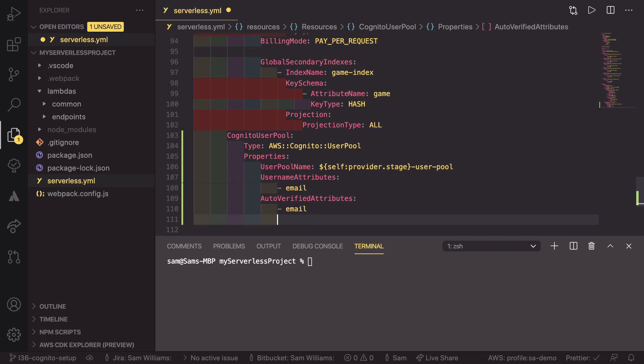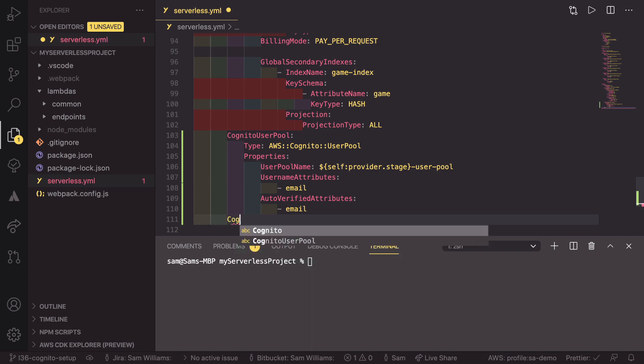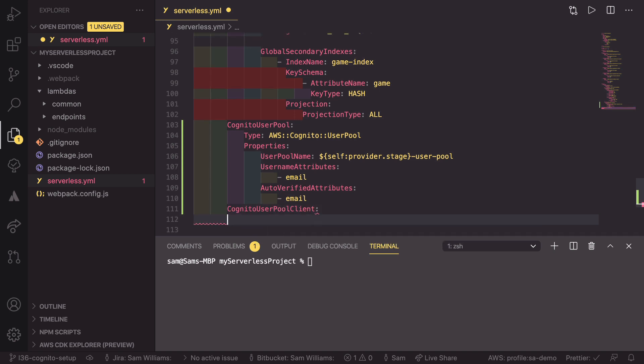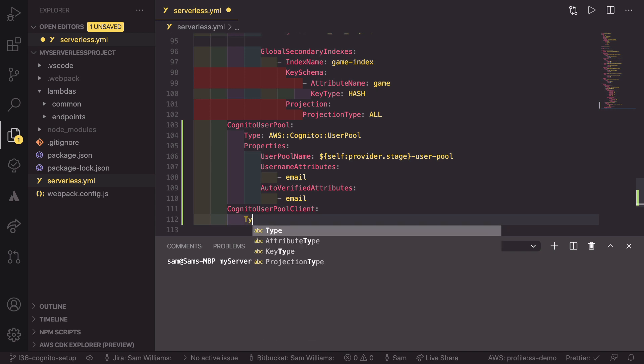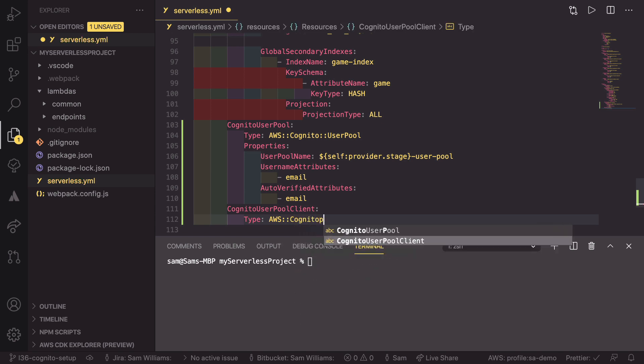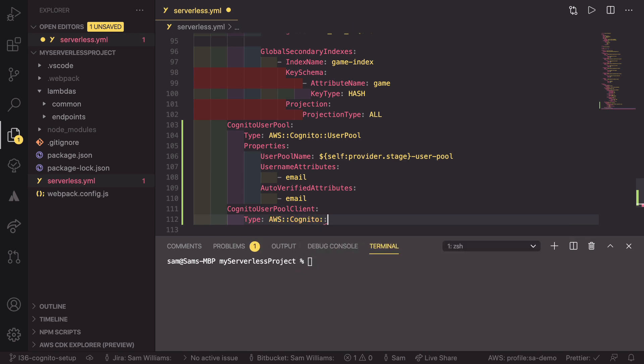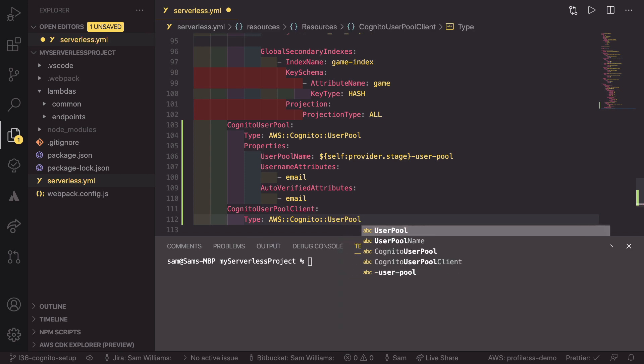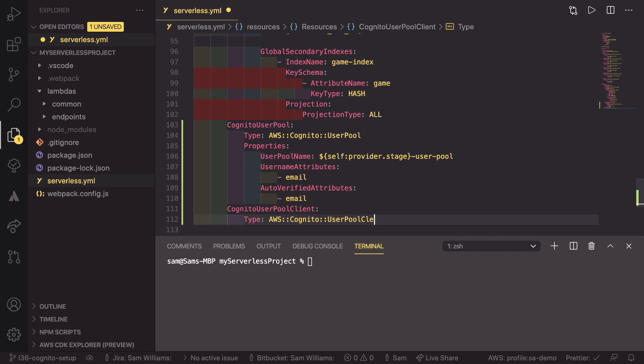So now that we've defined our user pool, we need to be able to access this from a web application or from an app, so we need to create a client that can access this pool. To do that, we need to create a cognito user pool client. And again, this is going to have a type of AWS colon colon cognito colon colon user pool client, like that.